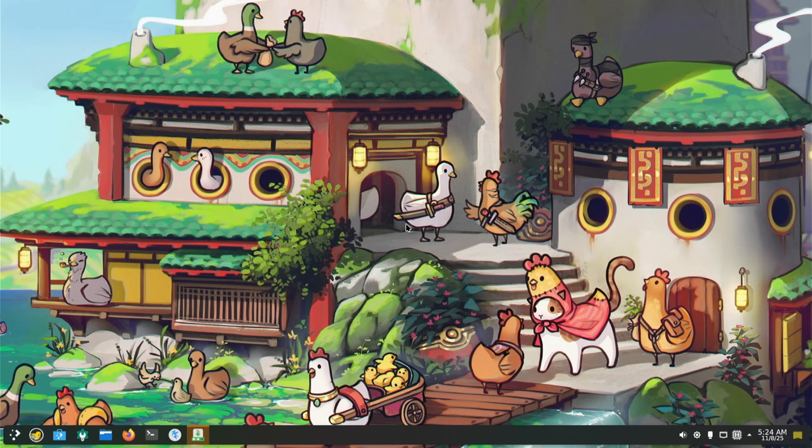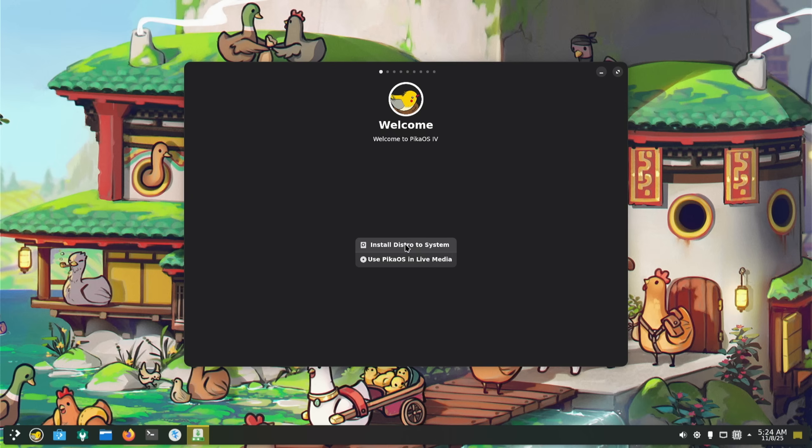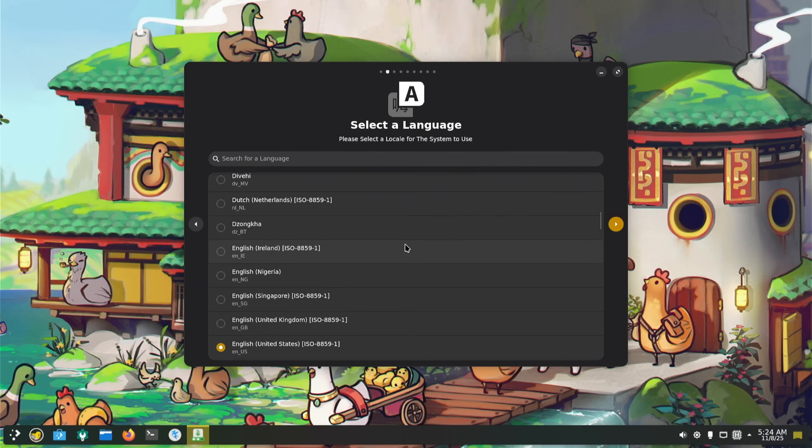It says use Pika live media or install distro. We're going to go straight to that. So this is different. Why is there not just one standard installer? That's my Windows talking, isn't it?